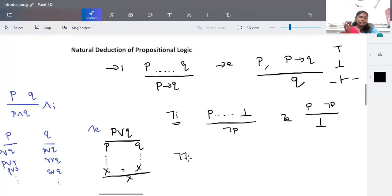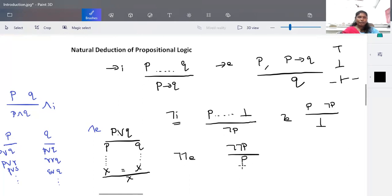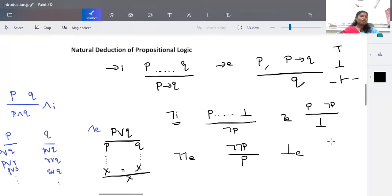Next is double negation elimination: negation negation p equals p. For example, 'it is not raining' is negation p; 'it is not not raining' means it is raining, which is p. Finally, false elimination (⊥ elimination): when a false statement is given, it can be replaced with any other propositional statement. These are all 10 natural deduction rules you need to know.